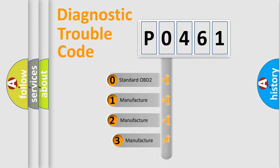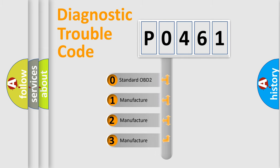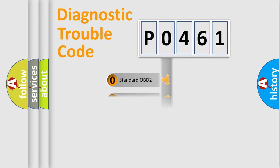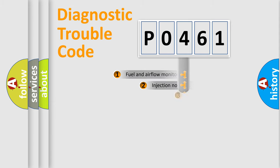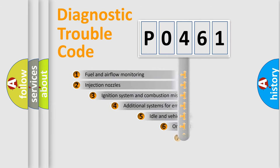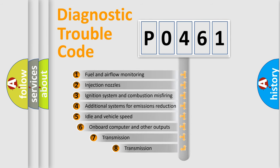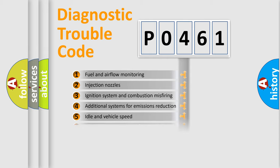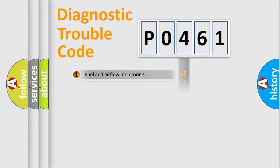If the second character is expressed as zero, it is a standardized error. In the case of numbers 1, 2, 3, it is a manufacturer-specific error. The third character specifies a subset of errors.